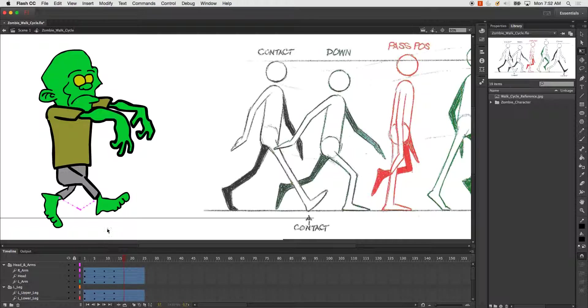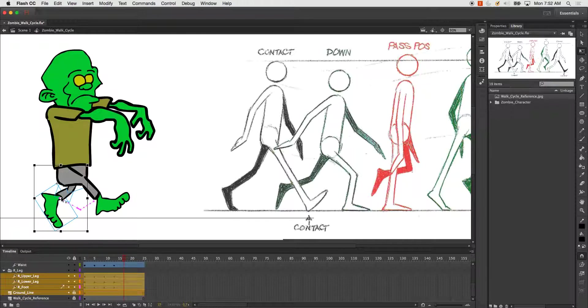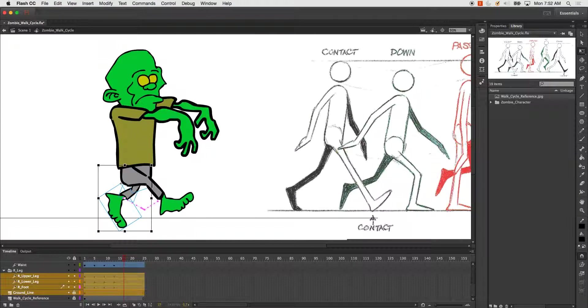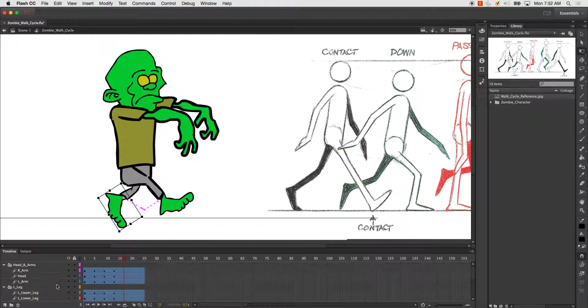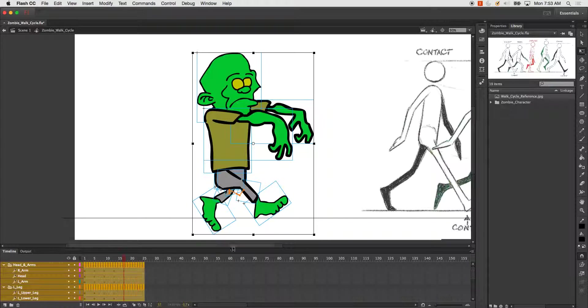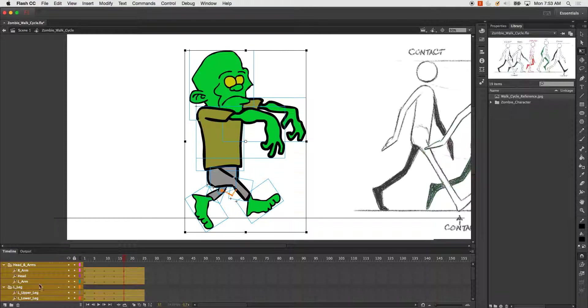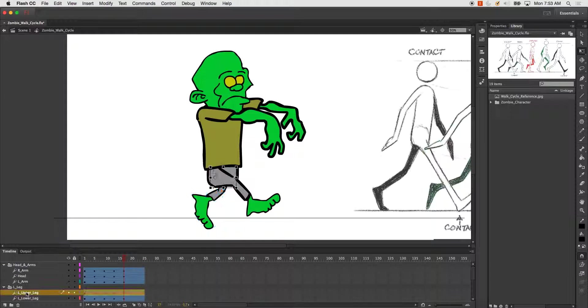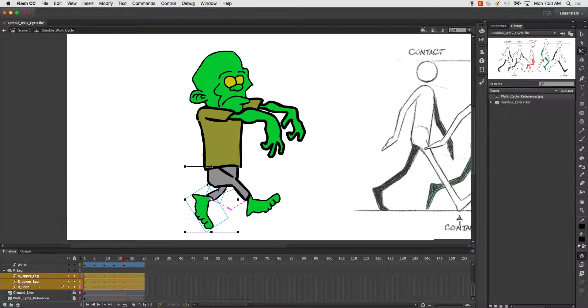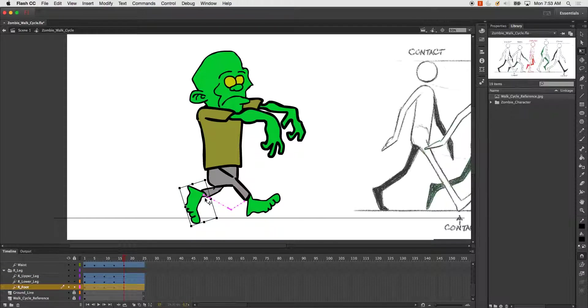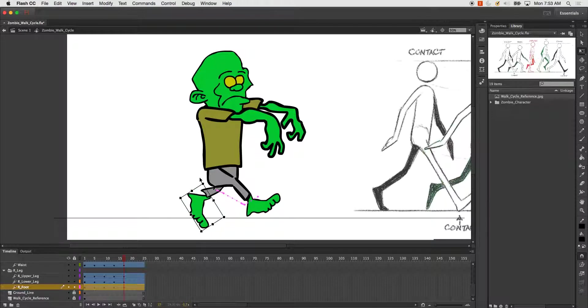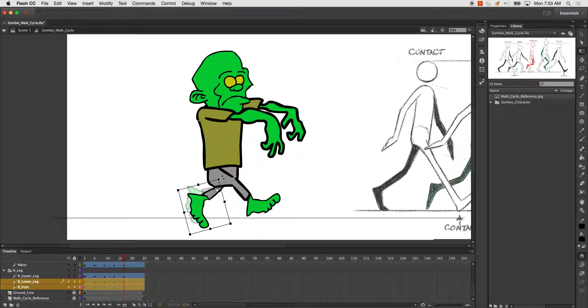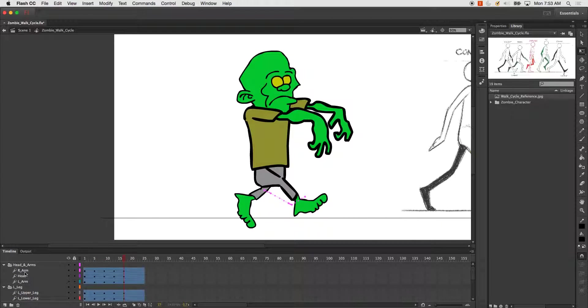Here I'll do the next pose, which will be the contact but with the opposite foot leading forward. We'll start with this foot. Then now I'll go do the other foot.